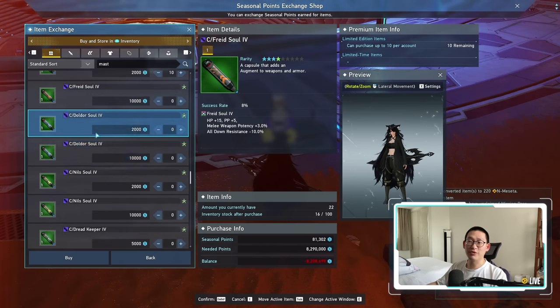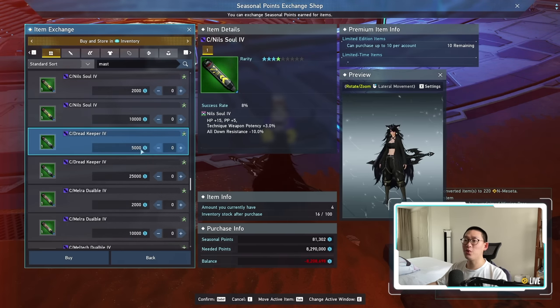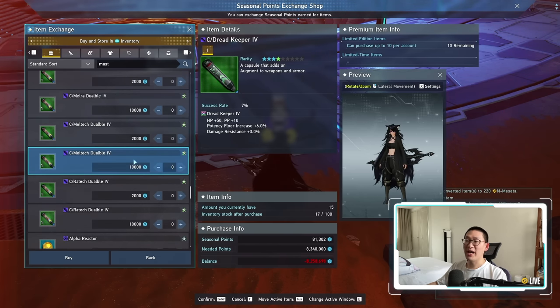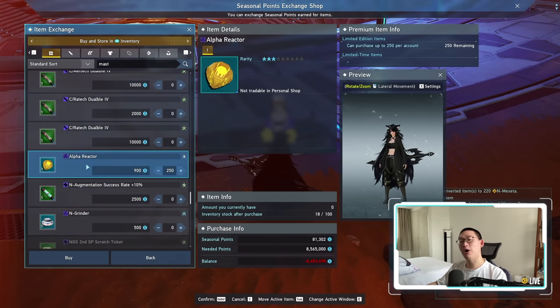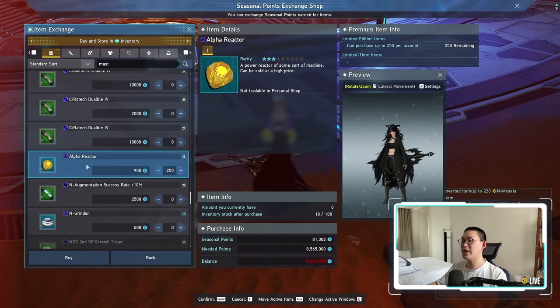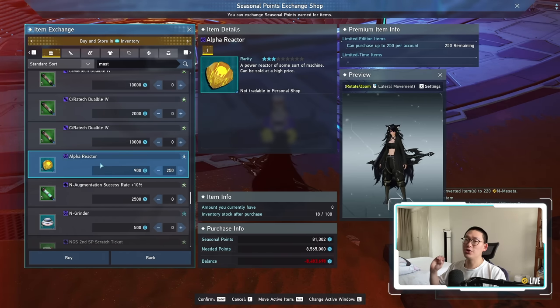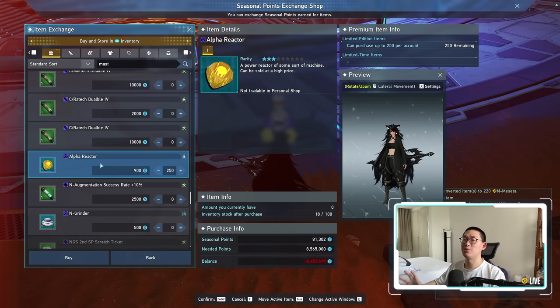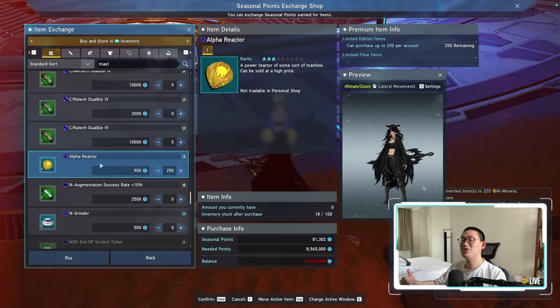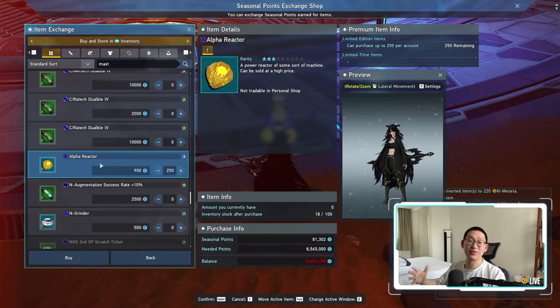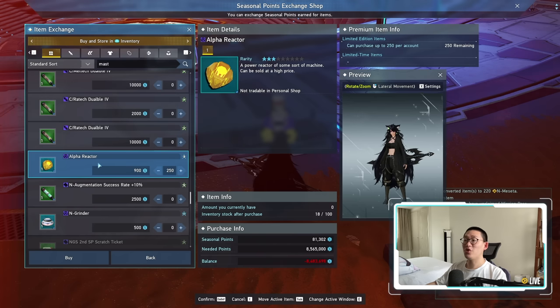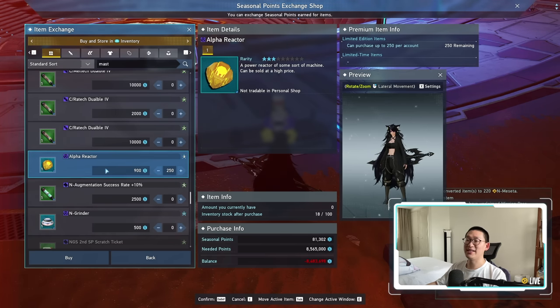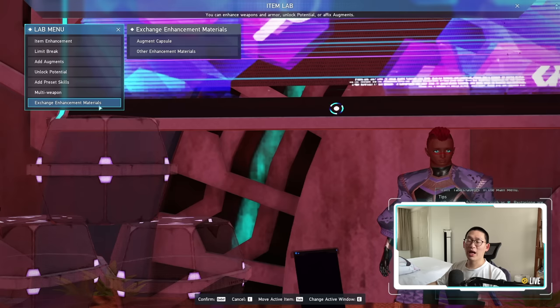You've got all of your soul capsule 4s, you've got your dread keeper 4s, as well as a bunch of alpha reactors. There's a lot of stuff to pick up in this seasonal shop, so you're going to need to farm a ton of seasonal points. I really urge everyone to take advantage of this, and please buy all the essentials out of the seasonal shop, especially if you're free-to-play. You know, 250 alpha reactors is nothing to sneeze at, that is a substantial amount of meseta.